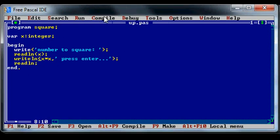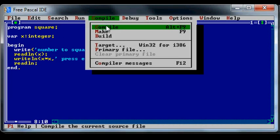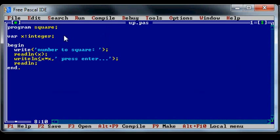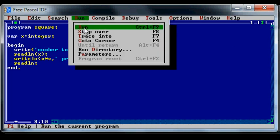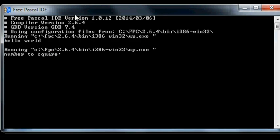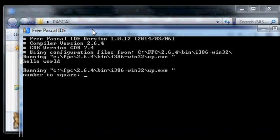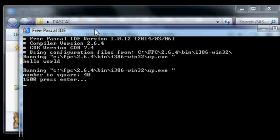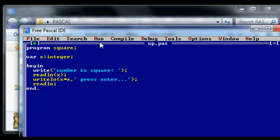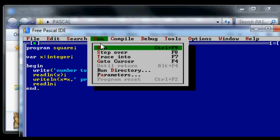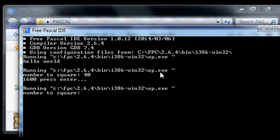So compile, run, 40, which is 1600. But to demonstrate that it's variable, I'll run it again. 32 is 1024.